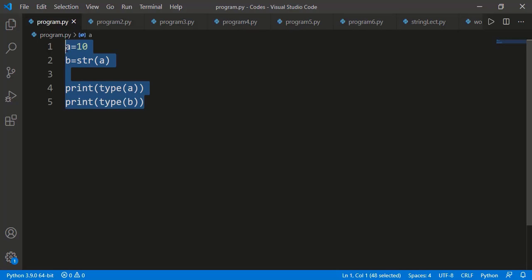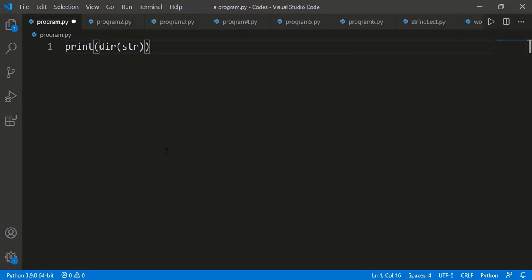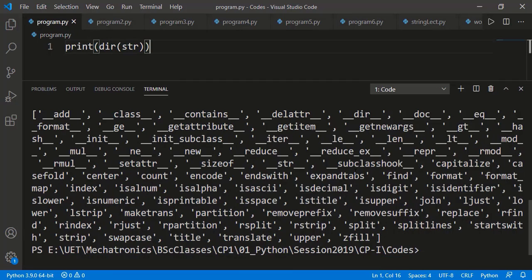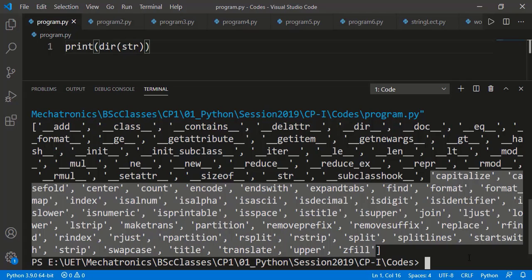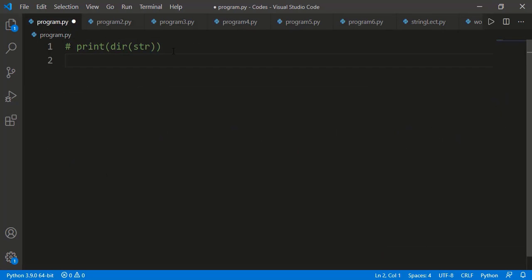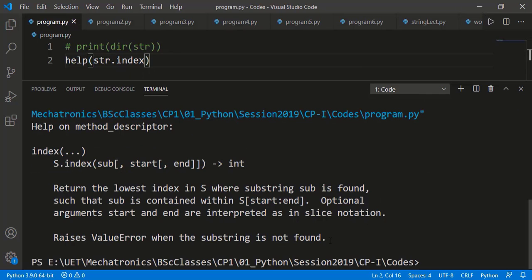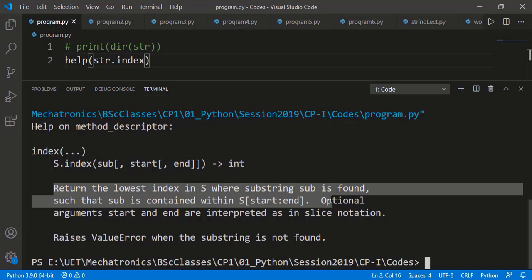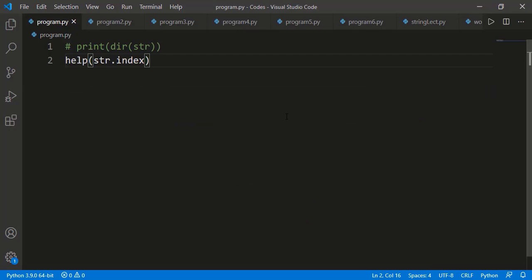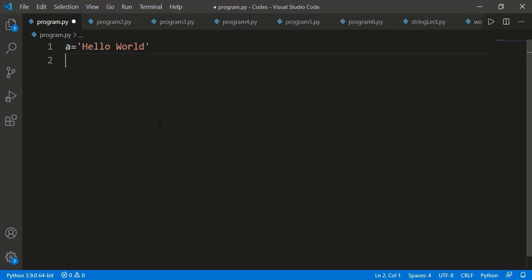Now let's see different methods available in the string class. After the special dunder methods, there are a lot of methods in the string class. I will discuss a few important ones. If you need detail on any other method, you can simply use the help() function — for example, help on the index method will say it returns the lowest starting index of the substring we are searching, and if the substring is not found it raises a ValueError.